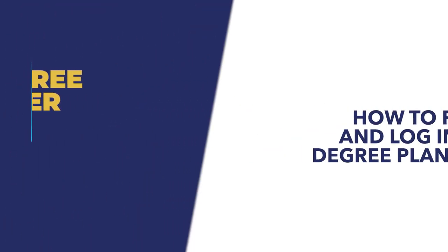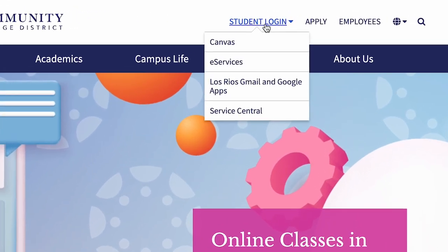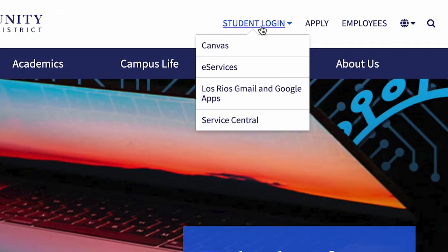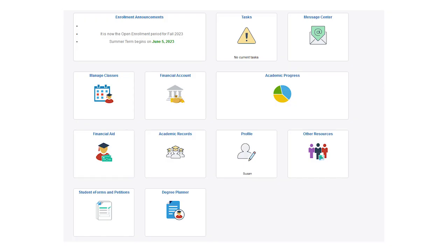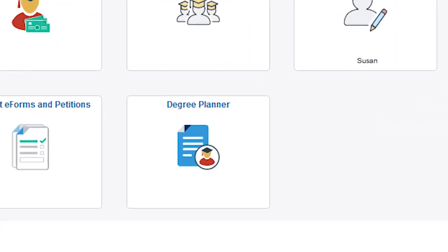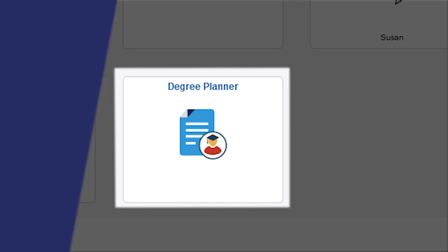To log into Degree Planner, visit losrios.edu or your college homepage. Click on the student login link and select eServices. Enter your Los Rios student WID and password. Click on the Degree Planner tile. This will take you to the welcome page where you can start using the tool.